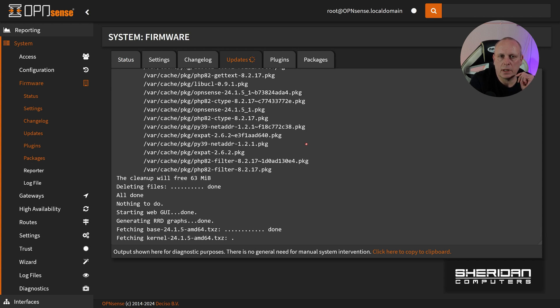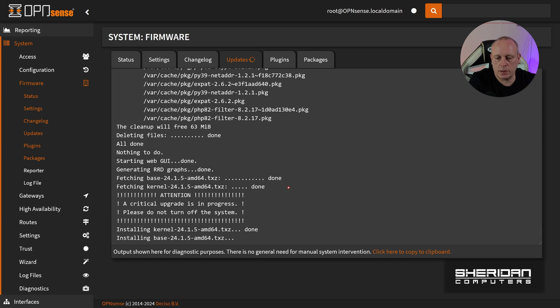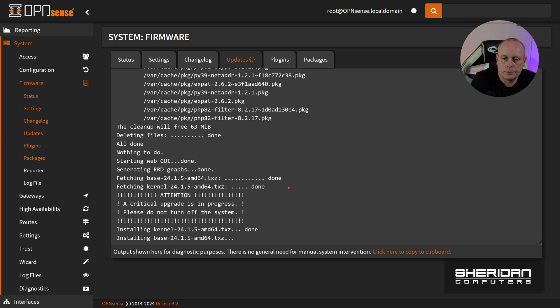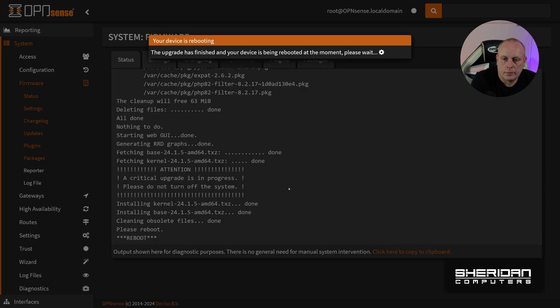While we're waiting for these updates, this is a good time to hit that like button and subscribe to the channel if you want to find more videos. Critical upgrade is in process, please do not turn off the system, so it's going to install the kernel and the base operating system updates. Now we're just going to do a reboot.